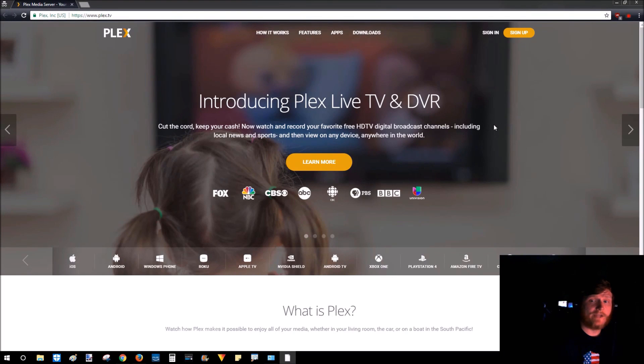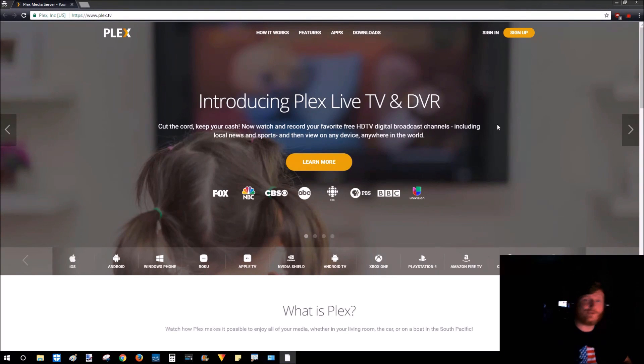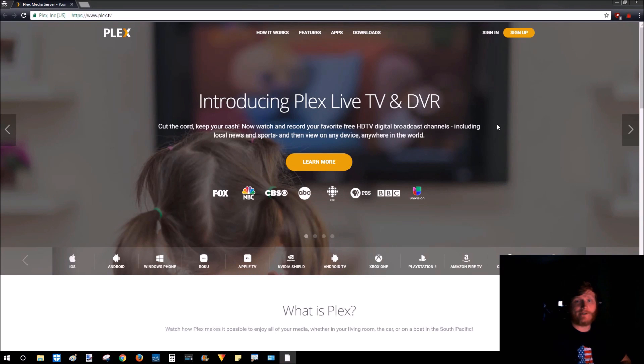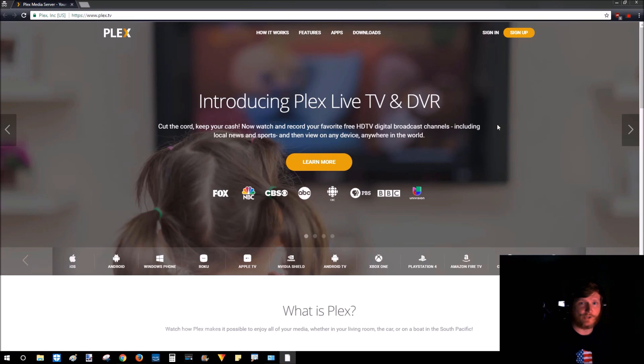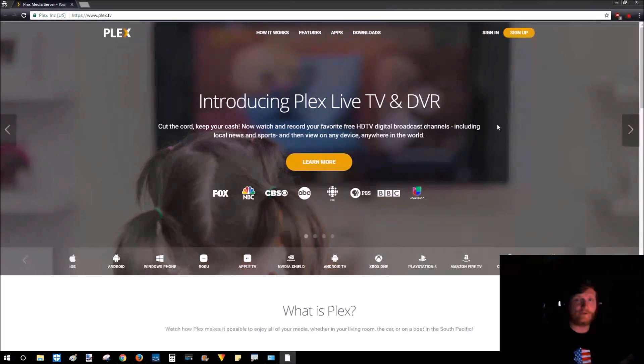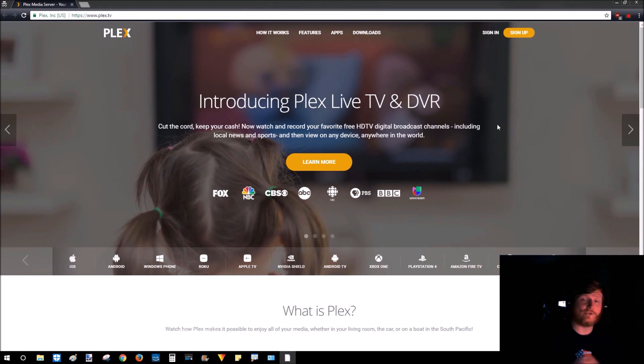Hey guys, welcome to another Gauging Gadgets tutorial video. In this video I'm going to show you how to set up a Plex server. This will allow you to have all of your media such as music, movies, TV shows, all kinds of stuff like that organized on your computer, then you can stream it to a Chromecast, cell phone, PS4, Xbox, whatever you want, all from your computer.